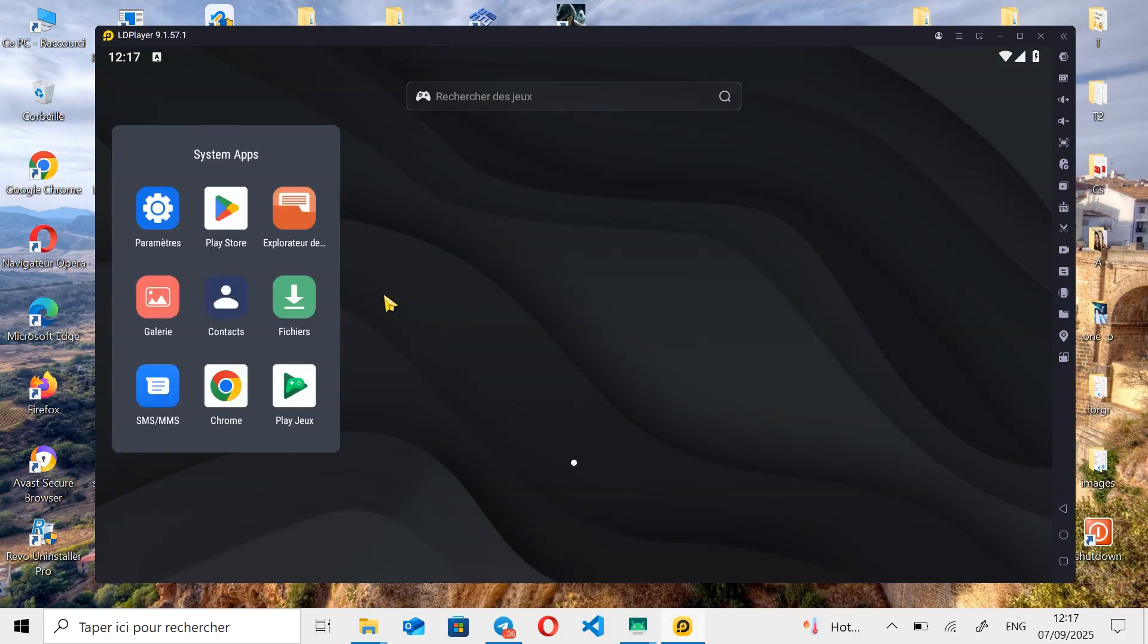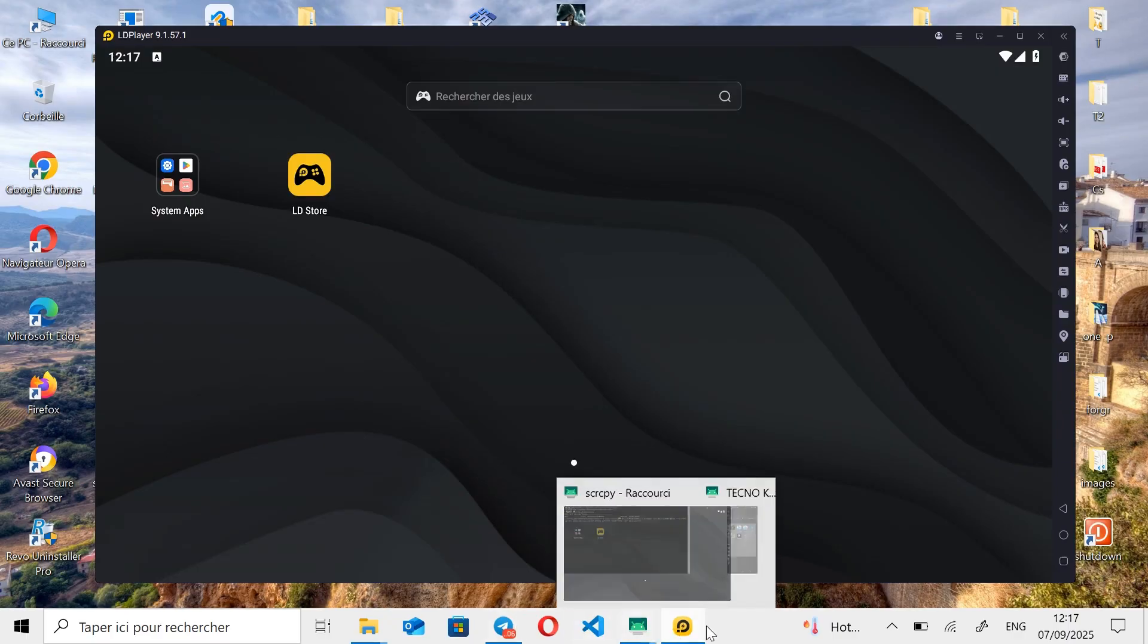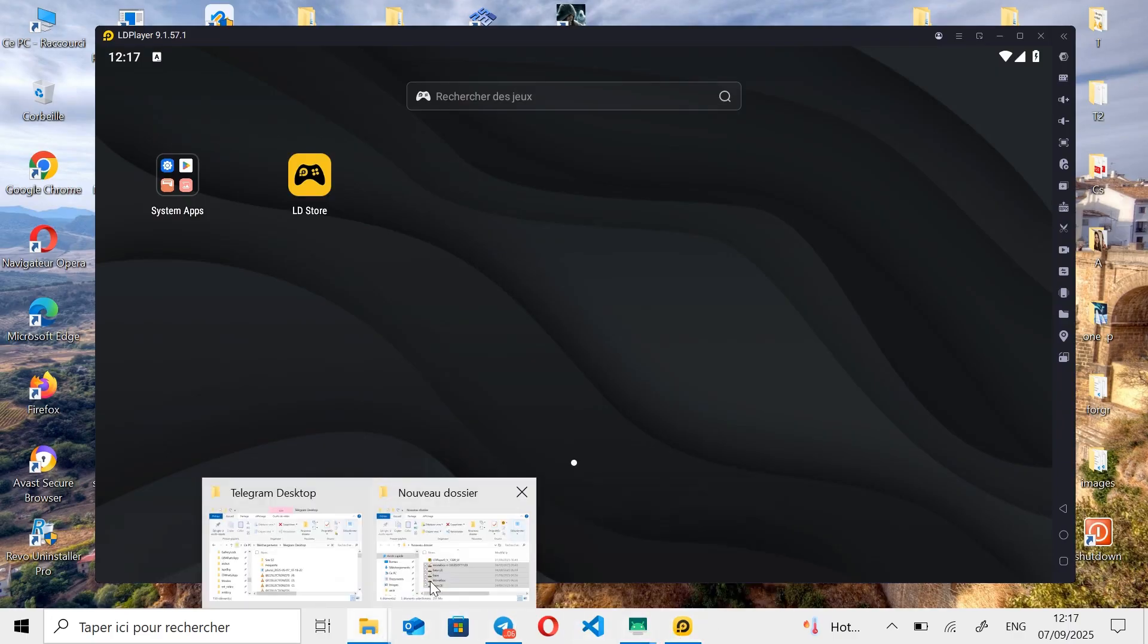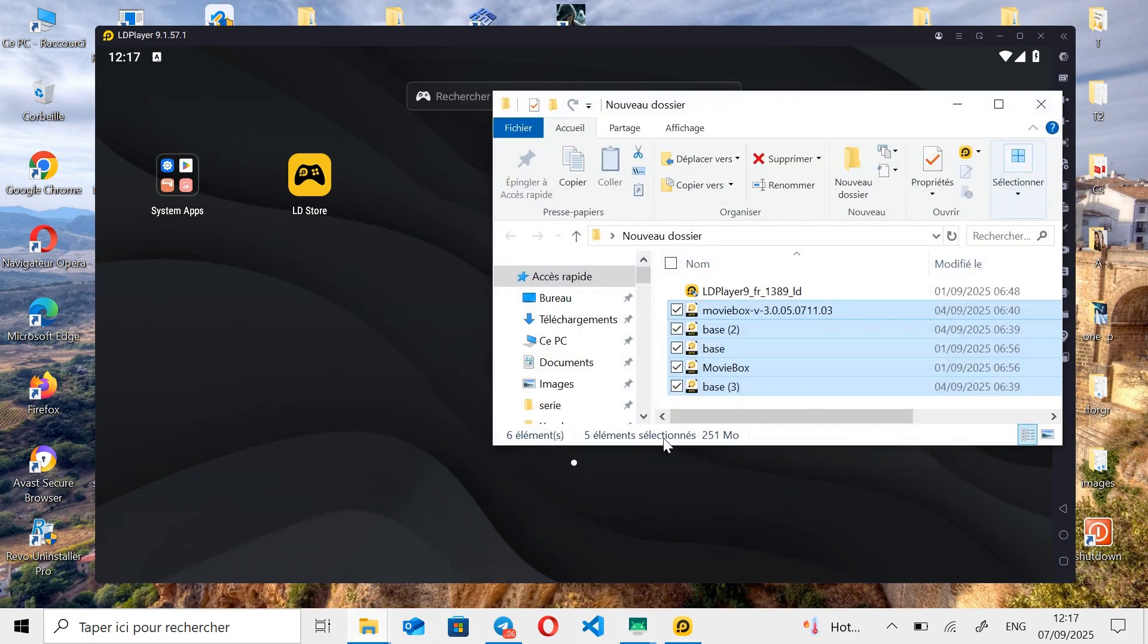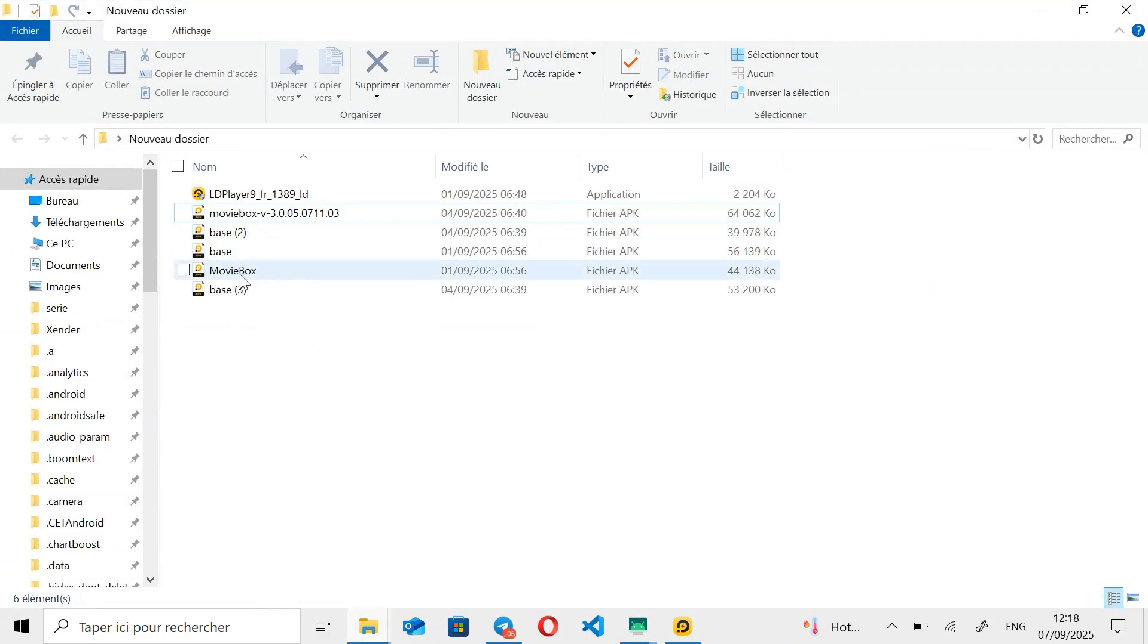On the first launch, this is what the LD Player interface looks like. Now, let's move on to installing the MovieBox apps. I personally use several different versions of MovieBox, so I can perform multiple downloads in parallel. To install the MovieBox app on LD Player, you have several options.